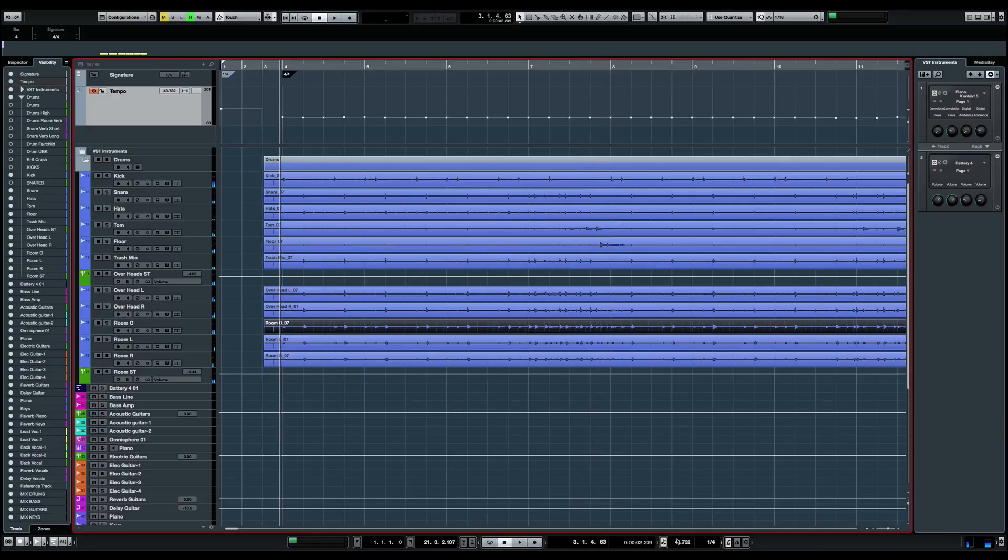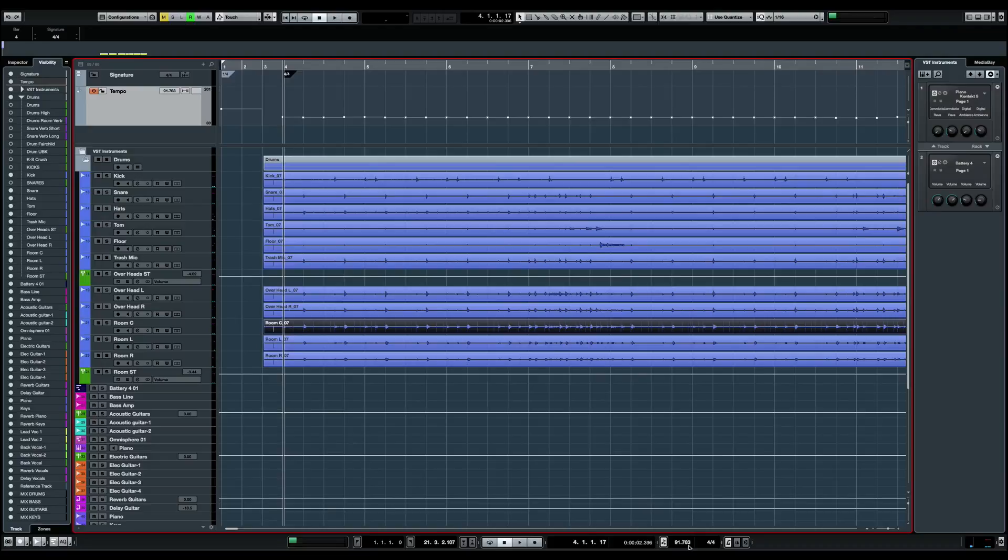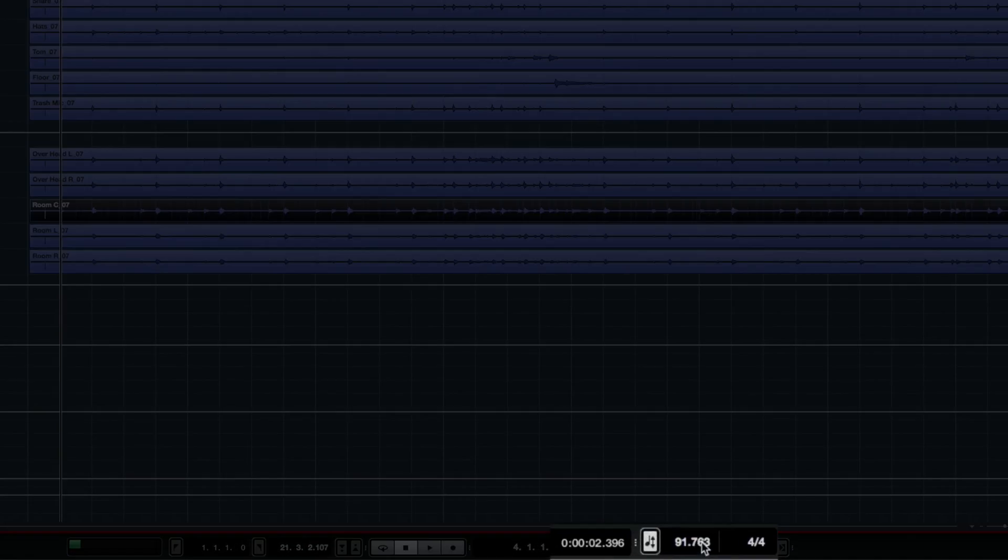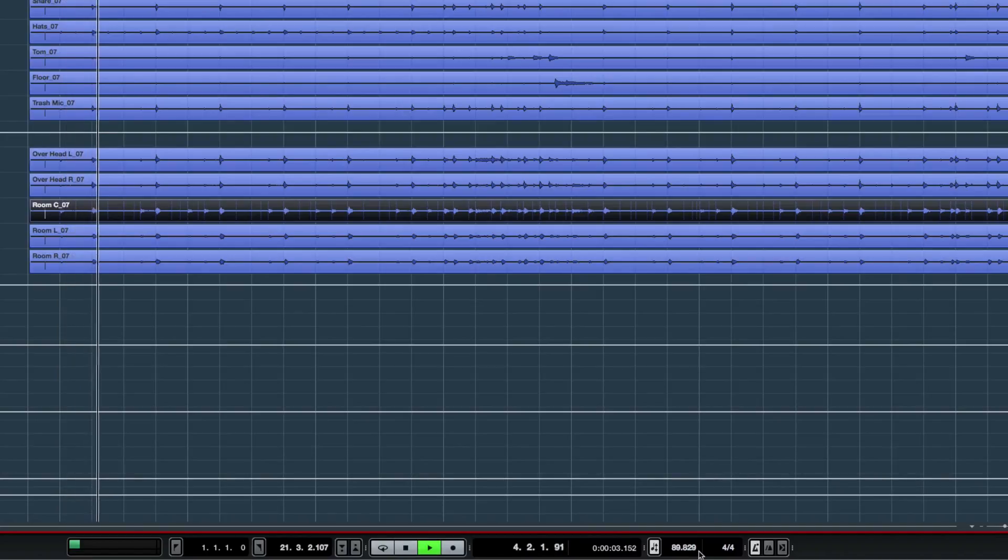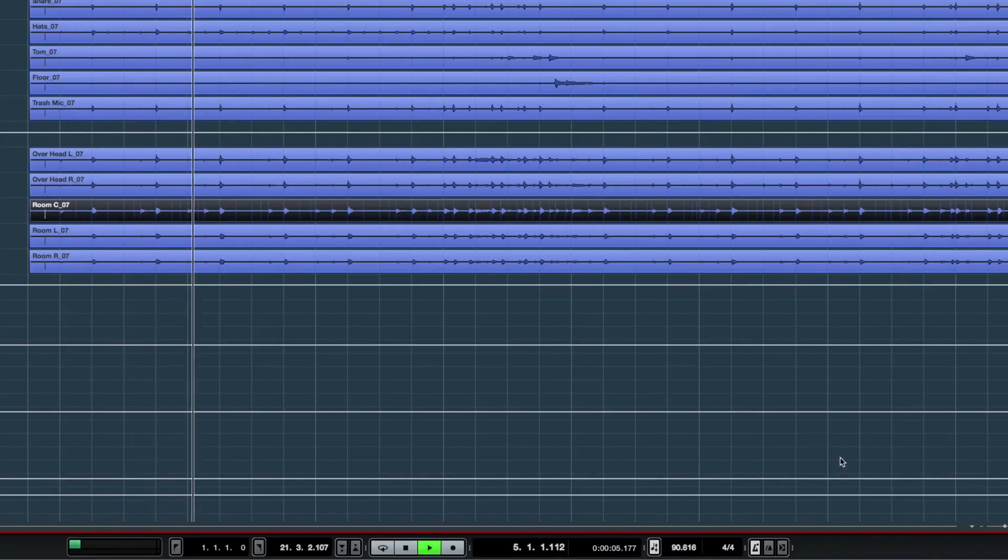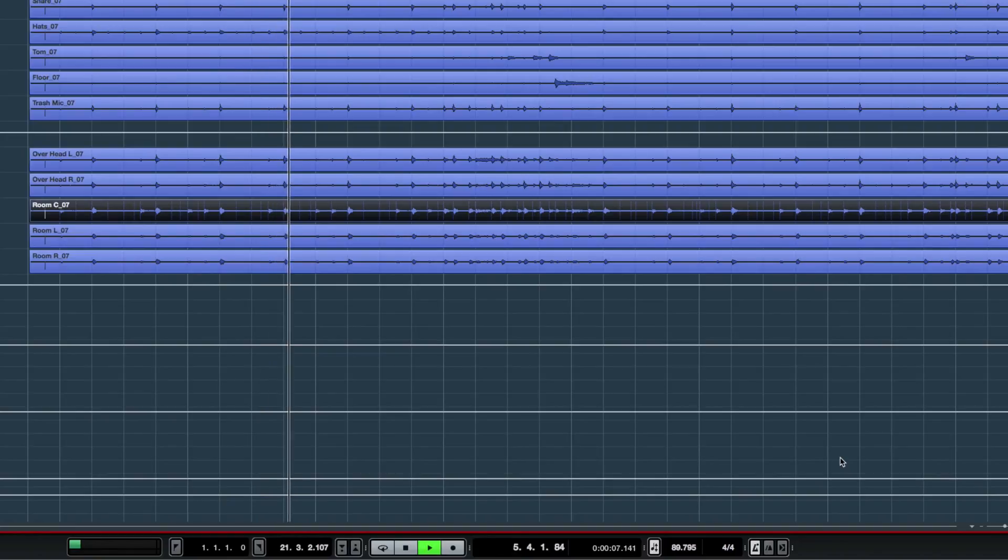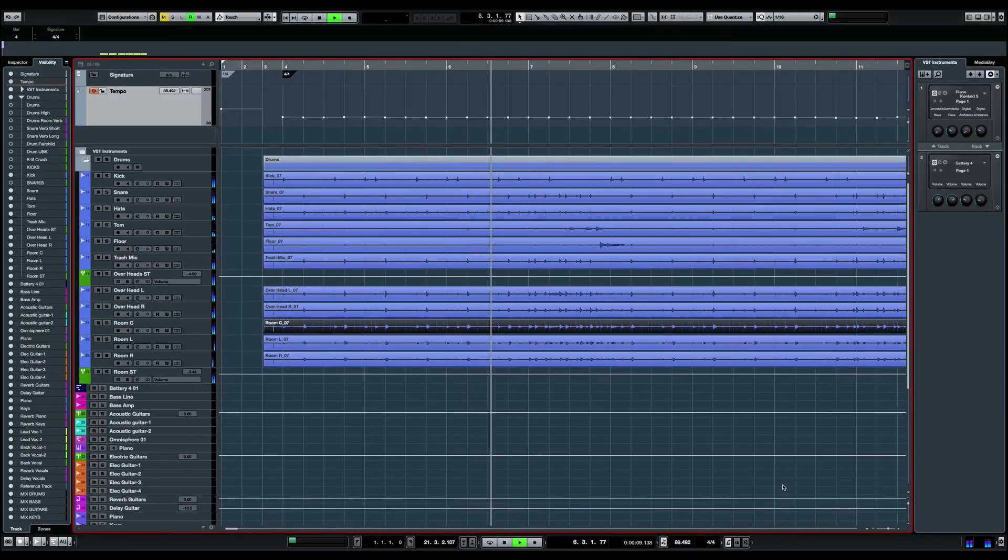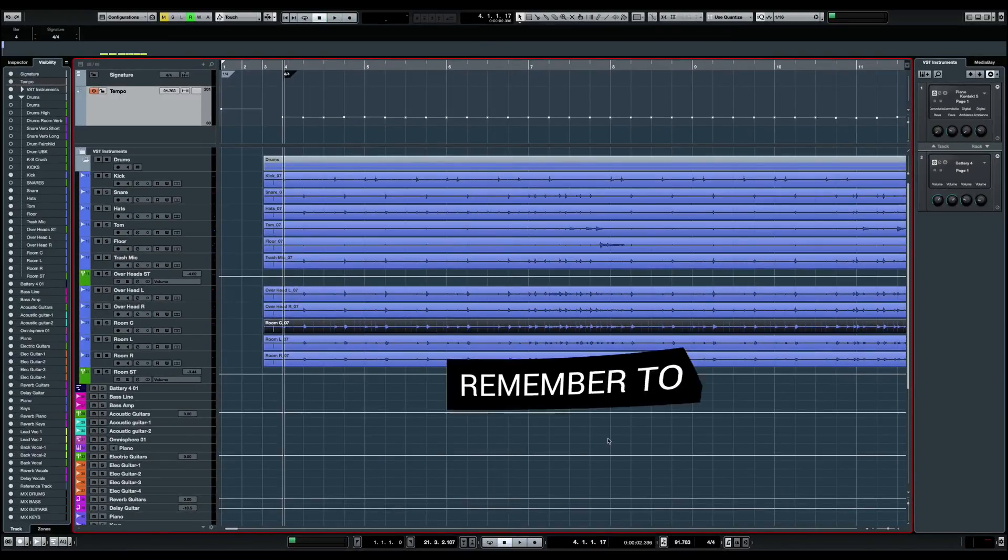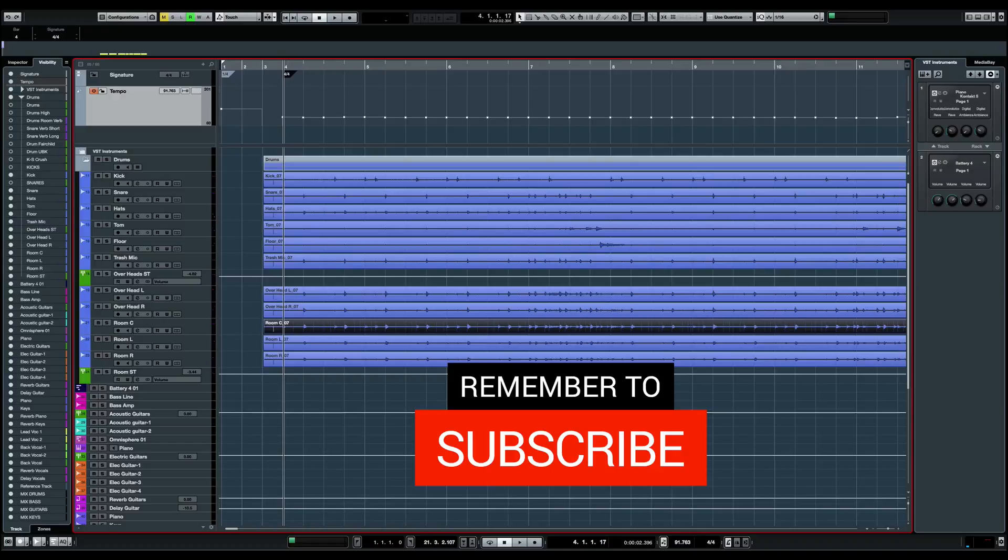If you notice right here, if we play it again, just notice that the tempo is moving from 89 to 91 BPM in average. So this is how you have Cubase detecting the tempo of your recording.